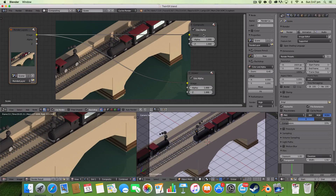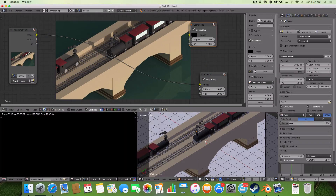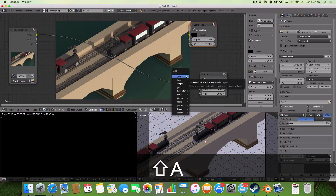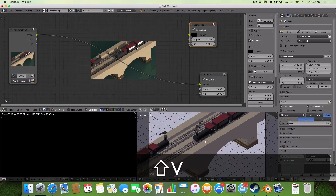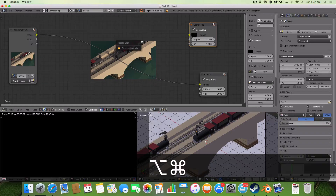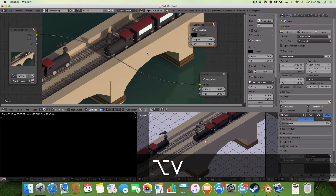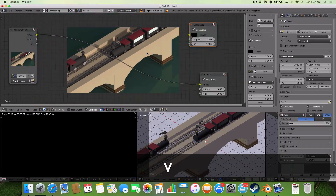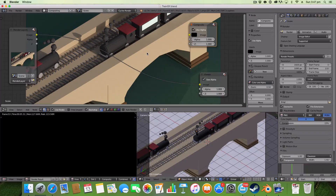I've set up my compositor here with my rendered image, the backdrop connected to a viewer node — and this is what we're going to be using. The first thing I'm going to teach you is how to zoom in and out: hit V to zoom in, and Alt/Option+V to zoom out.